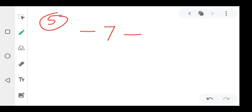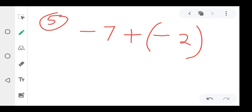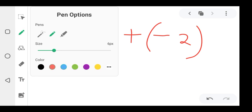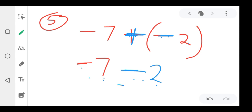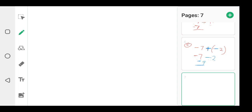Question five: negative seven plus open brackets negative two. You first drop negative seven, and then positive times negative — different signs — you always get a negative. So you get negative two. Then same signs: seven plus two equals nine, and you maintain the negative sign, so the answer is negative nine.